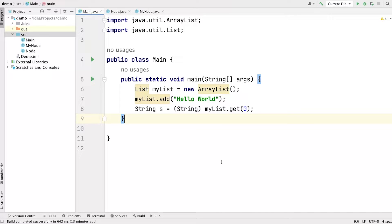Hi guys, I'm Aziz, welcome to Codemaster. In this video, I am going to talk about type erasure in generics. Type erasure is a process of removing all the type parameters during compilation of the code. If you are willing to learn about what is type erasure and how it works, then this video is for you.